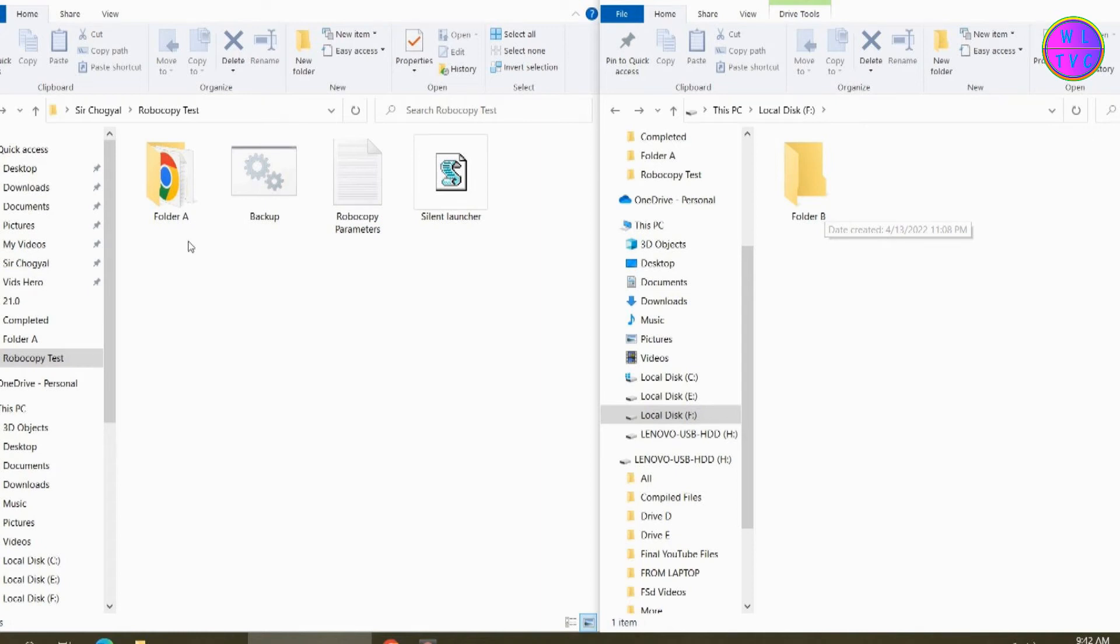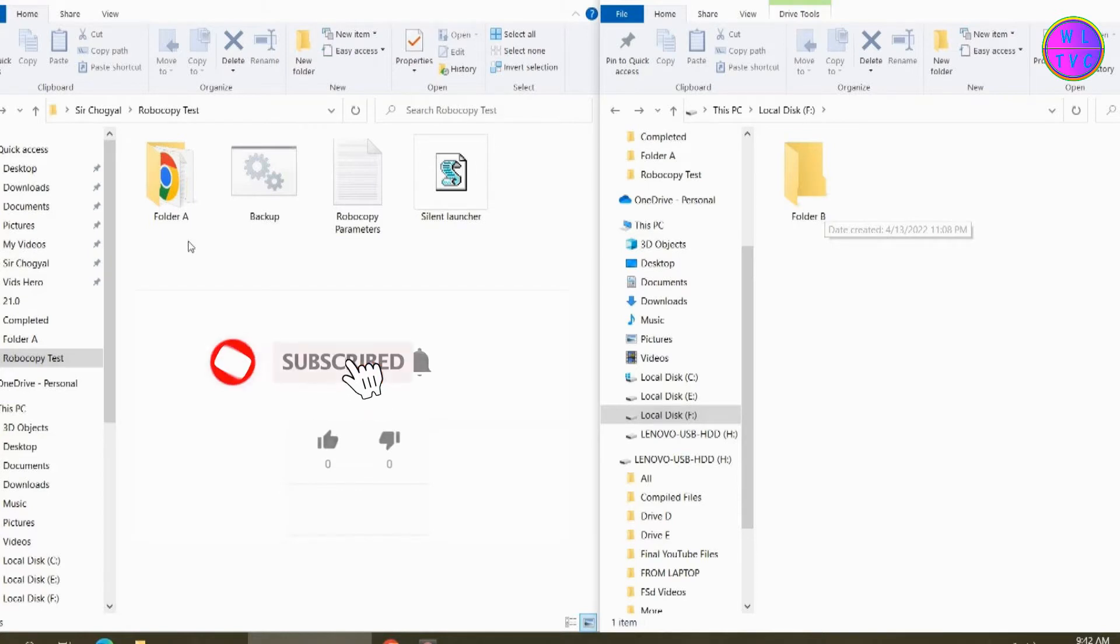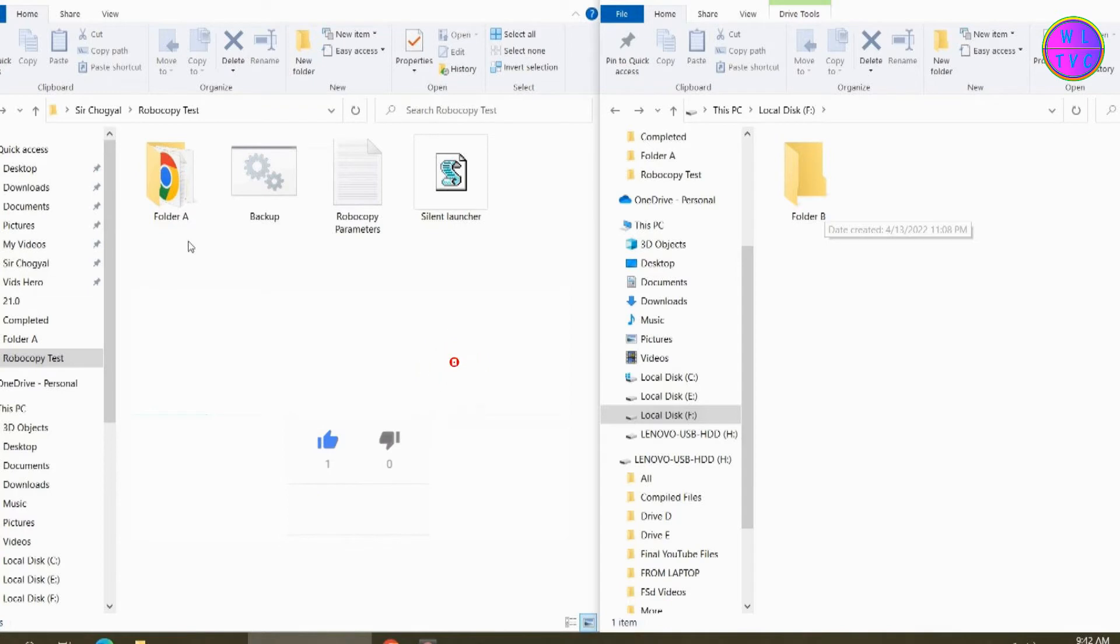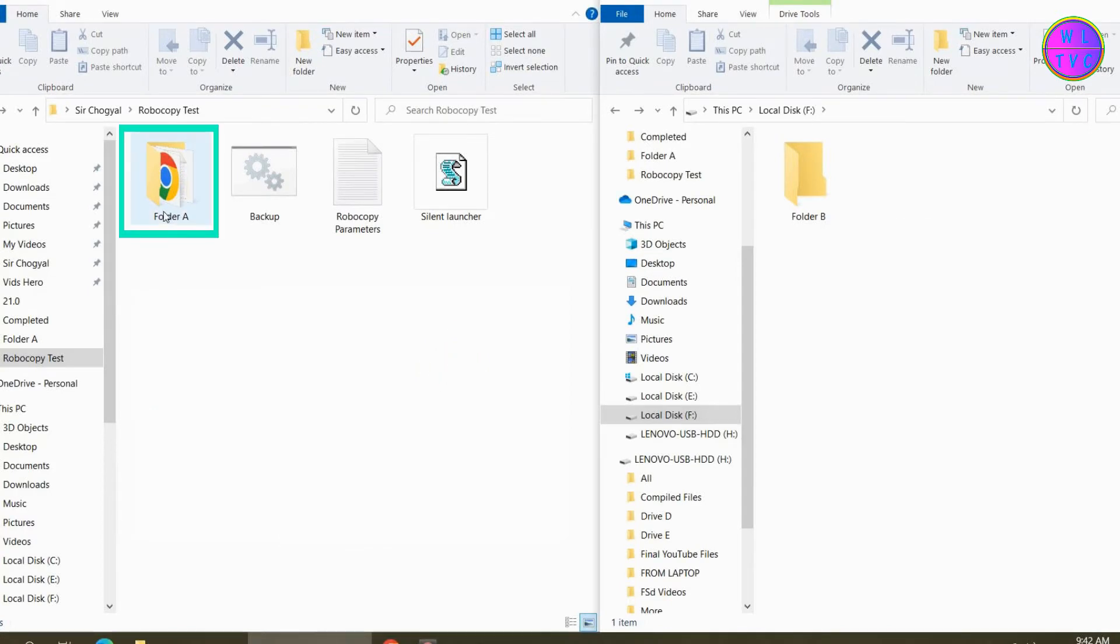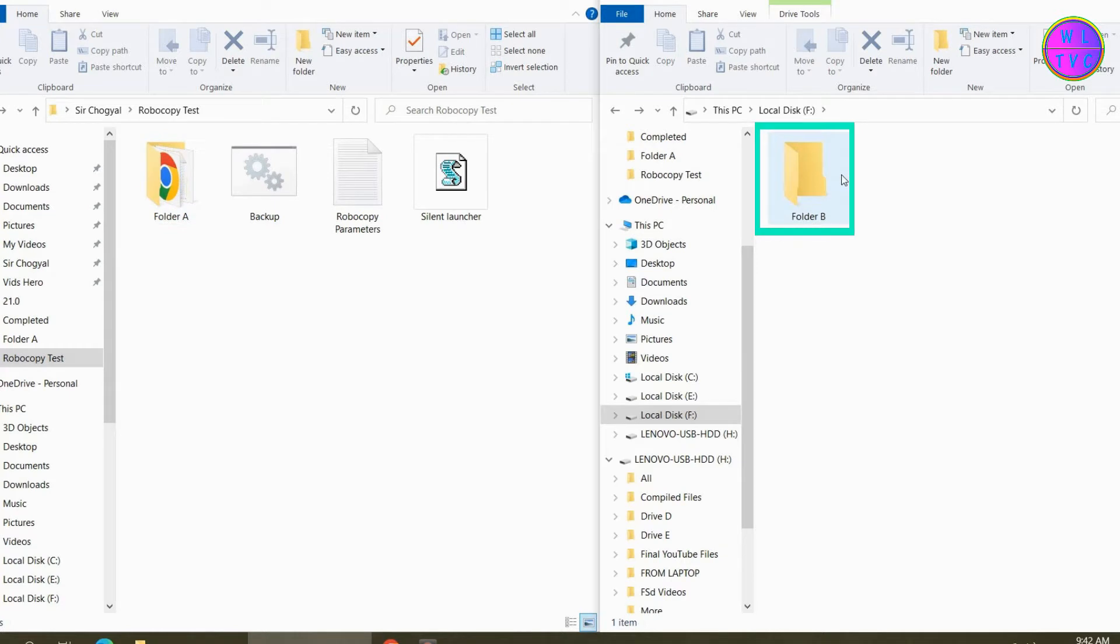Hello guys, welcome to part 3 of creating an auto backup system. If you're new here, please consider subscribing. This is the source folder A and this is the destination folder B.